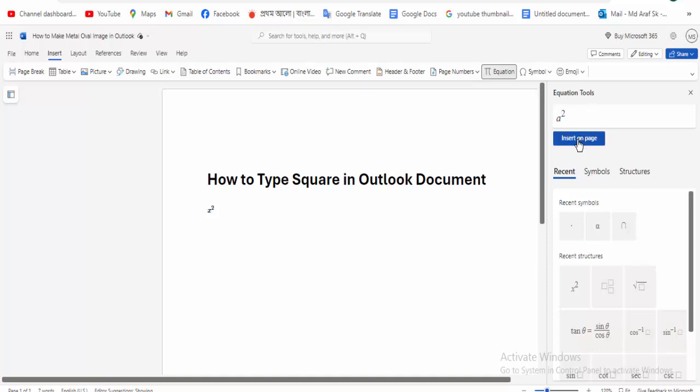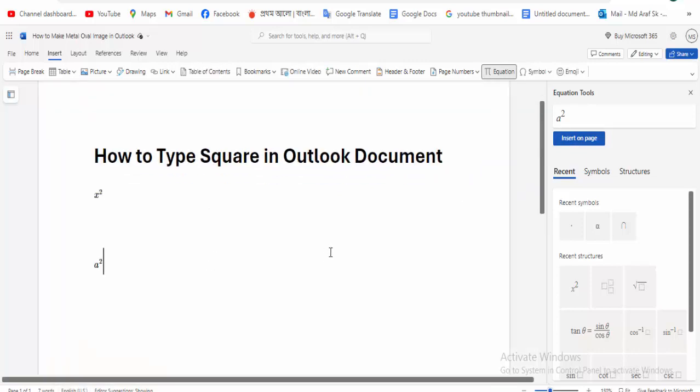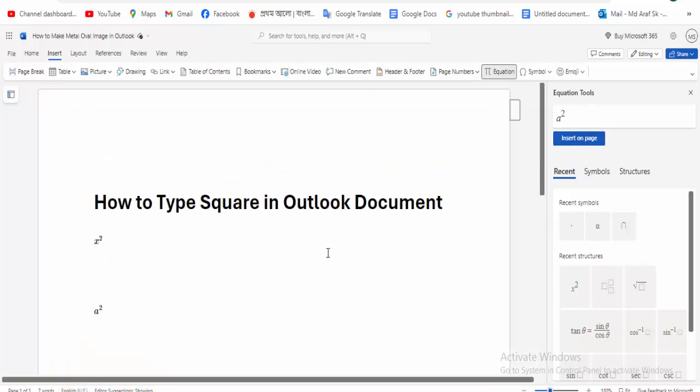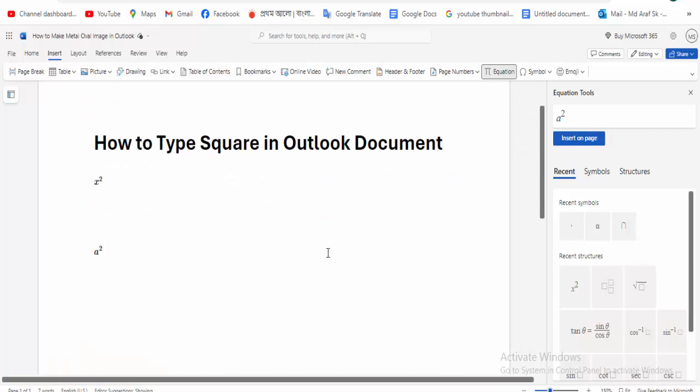And click to insert it in place. That's okay. Now I can show that typing square in Outlook is very easy.